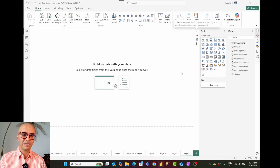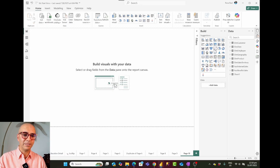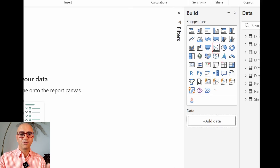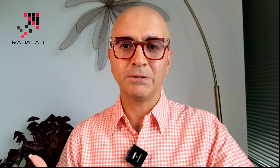One of the existing visuals that is really helpful is the scatter chart. A scatter chart is really helpful for scenarios where you want to tell a story and you have multiple dimensions in your story.